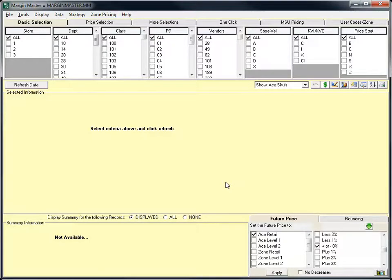In this video, we're going to take a look at the enhancements that have been added to the Margin Master program to facilitate the ACE Hardware zone pricing information.